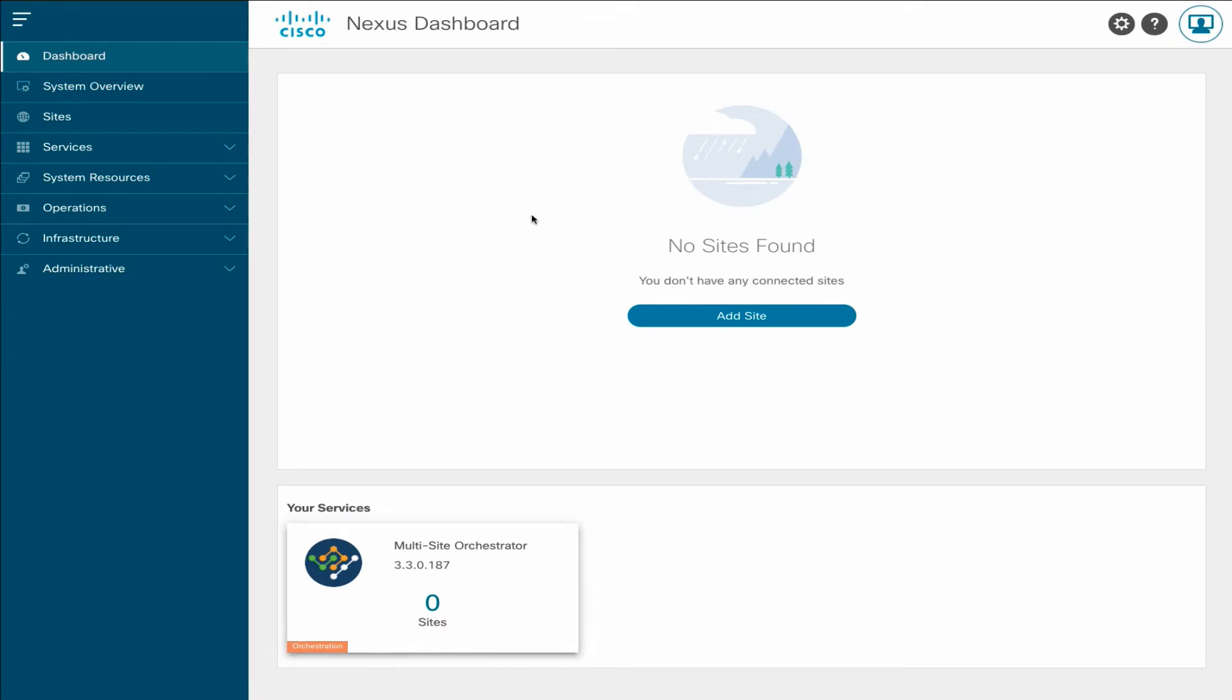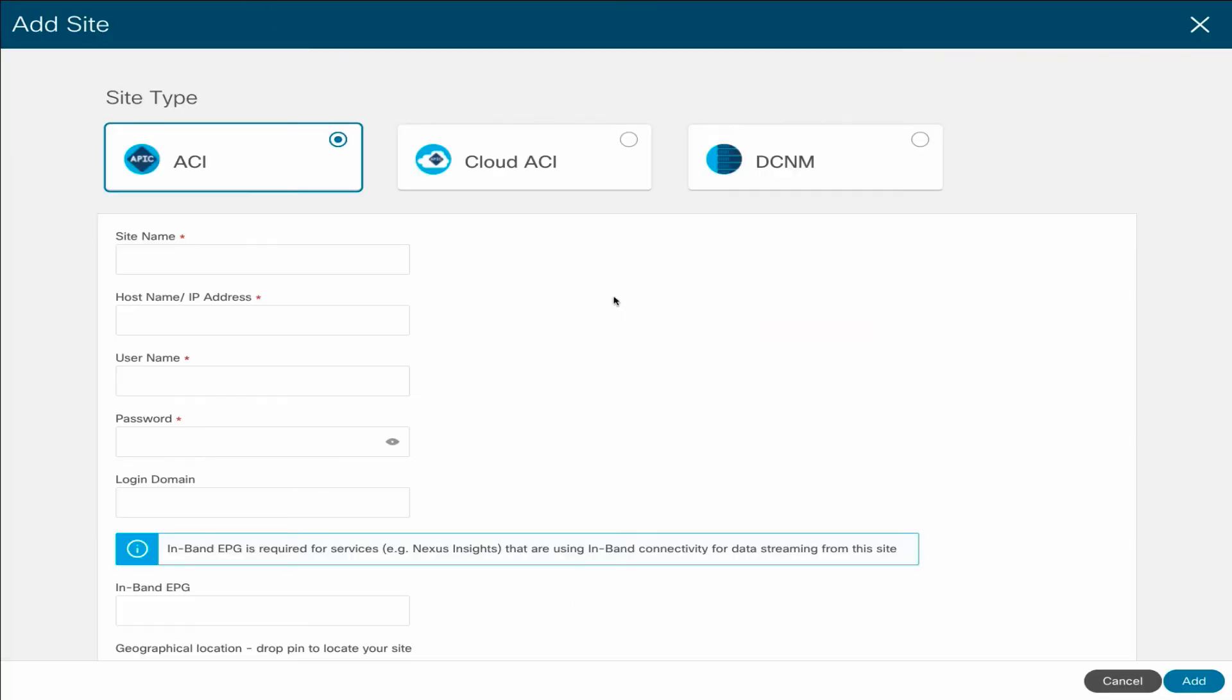Switching back to the Nexus Dashboard UI, the first step is to add the sites that were previously connected to MSO 3.1. In the Dashboard page, click Add Site, and provide the site information to onboard your first site.